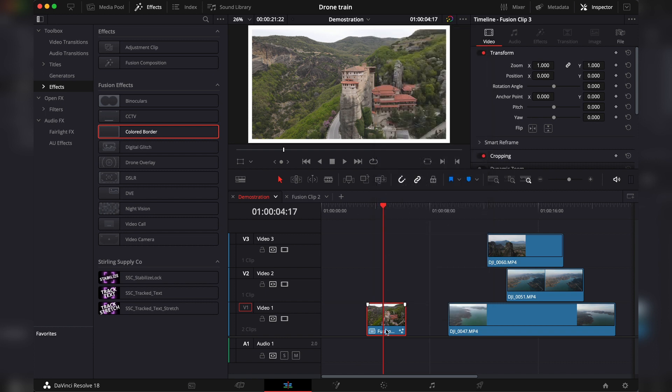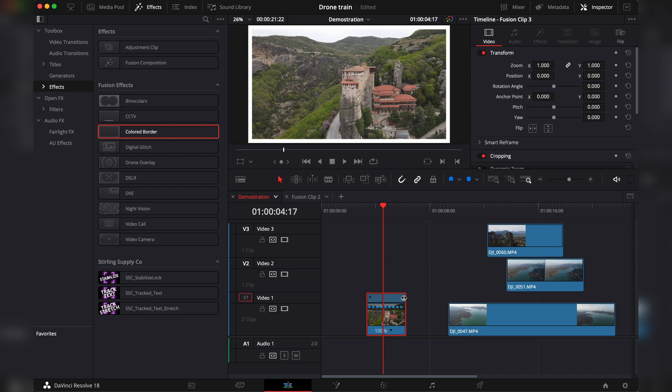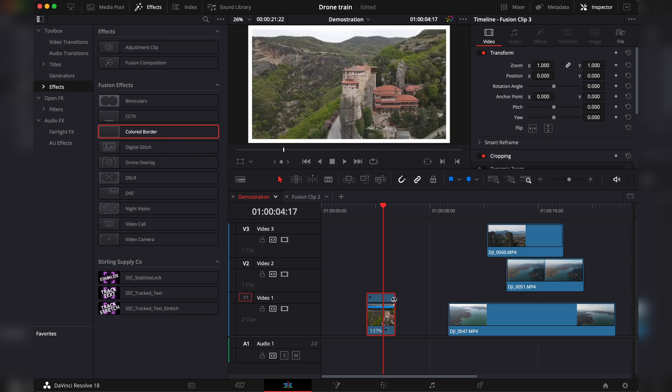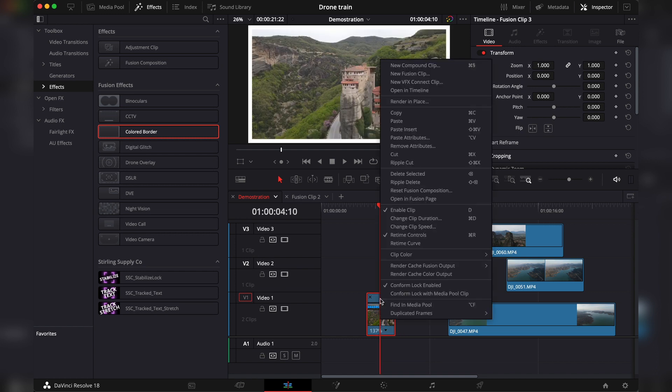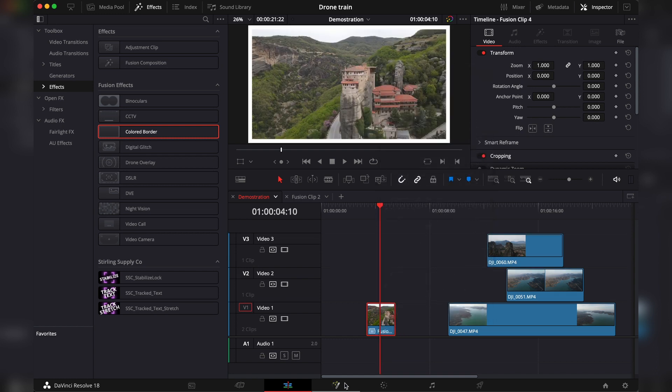But if you wanted this border to be in the fusion as well you would have to make a new fusion clip. This way DaVinci will combine these different elements and every time you add a different thing, so for example if I were to retime it, I would have to make a new fusion clip so now it's even retimed.